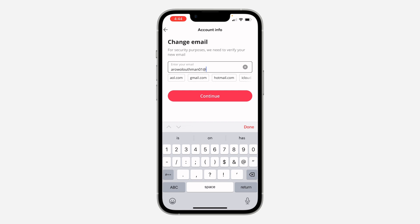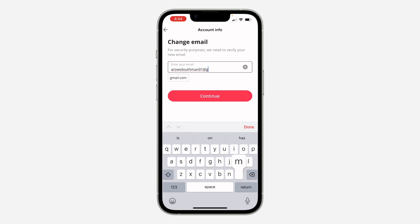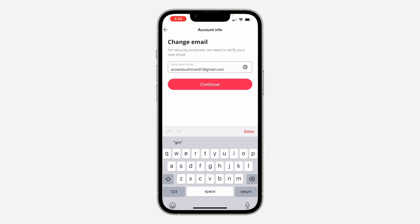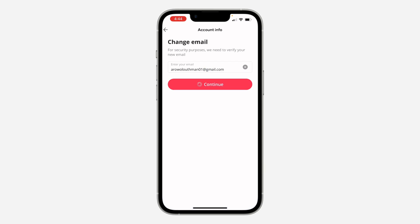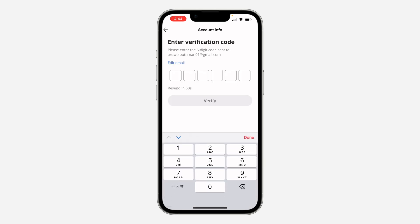Once you enter the new email, they are going to send a code to that address as well. Click on Continue and enter the code that you received in the new email address — the code is 48624.